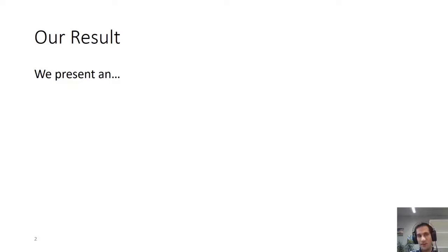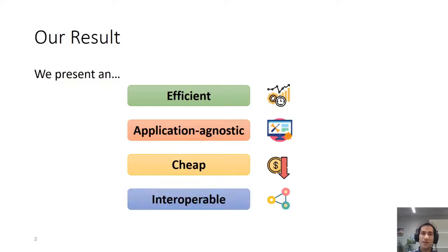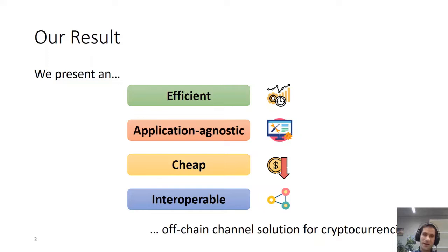Before I start, let me give you a sneak peek into what we achieve in this paper. We present an efficient, application-agnostic, cheap, and interoperable off-chain solution for cryptocurrencies.